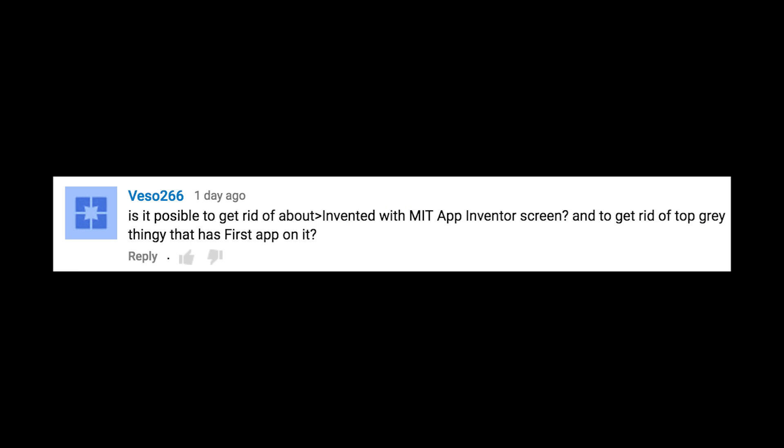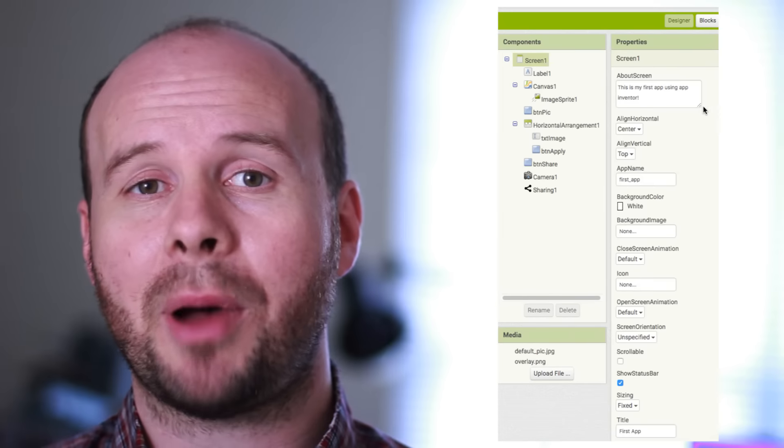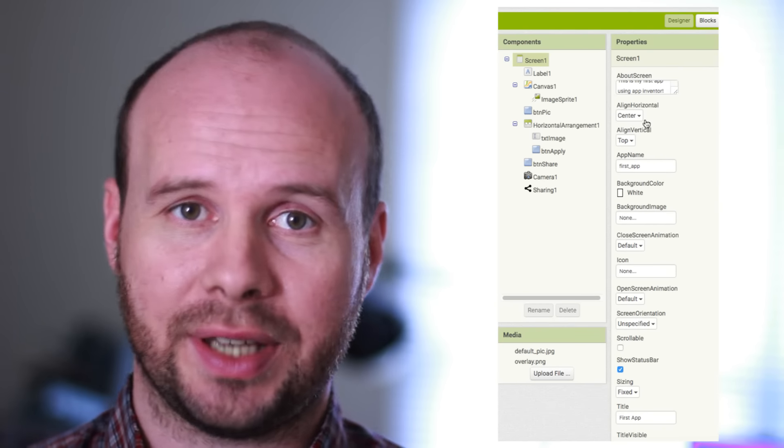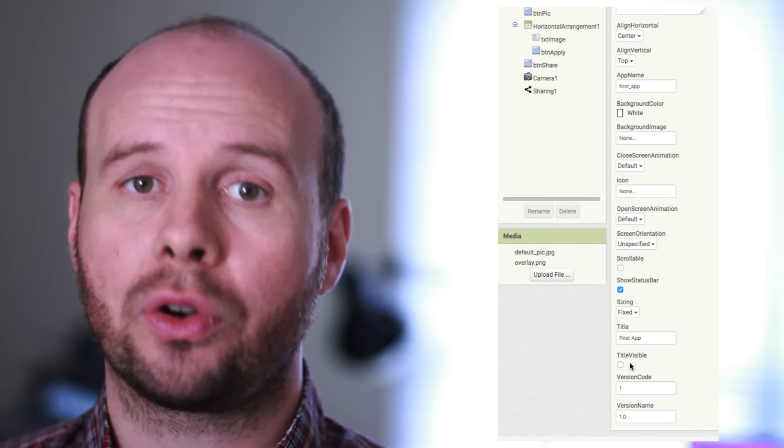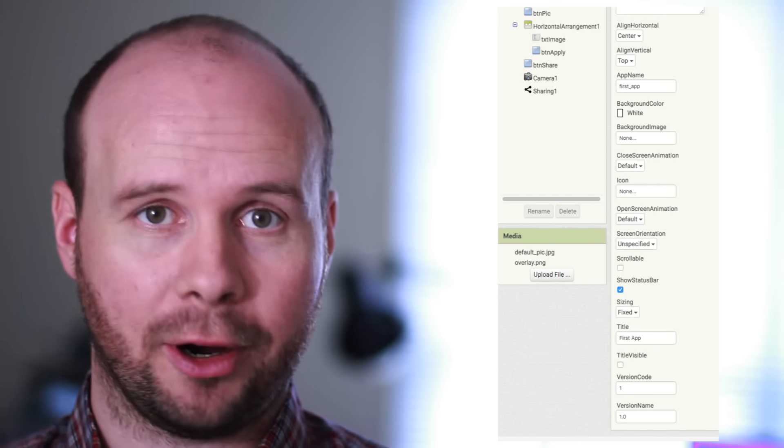Is it possible to get rid of the 'About, invented with App Inventor' screen and to get rid of the top gray bar that has 'First App' on it? Yes, it's all in the settings panel for the Screen1 component. This top option lets you set the about text, and then this option lets you turn off the gray bar.